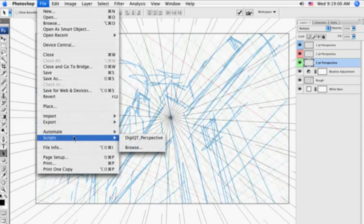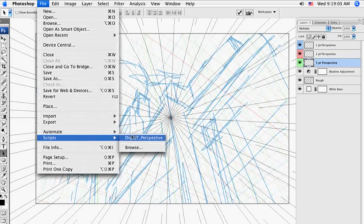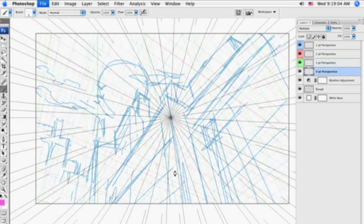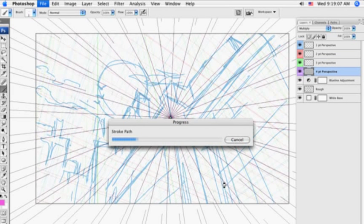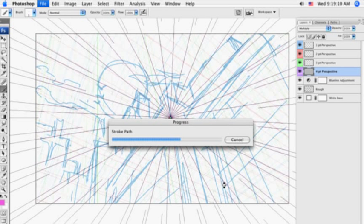But the fourth time you would activate it, it strokes it in a bit of a hot pink, and that's to notify you that you're entering another dimension, a fourth dimension. That's the benefit of using the DigiArt Quick tool of the perspective JavaScript.